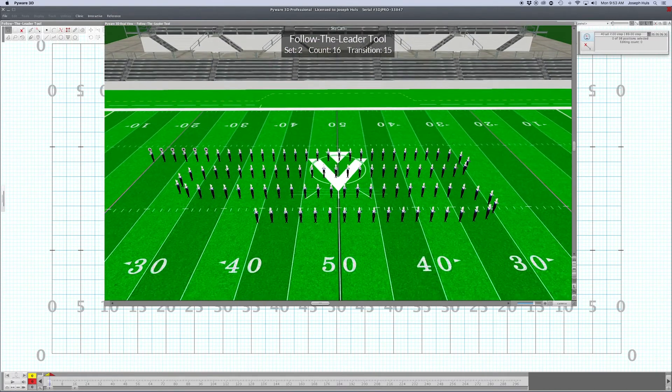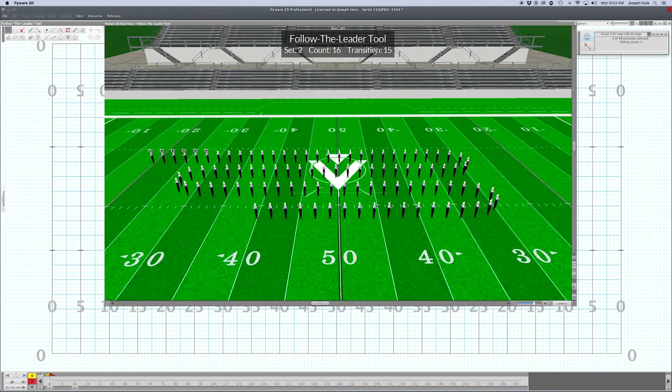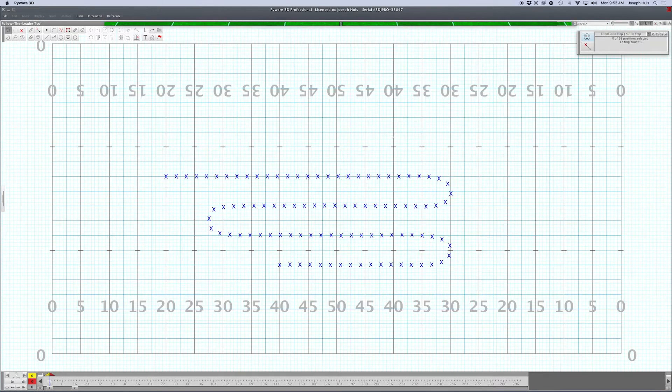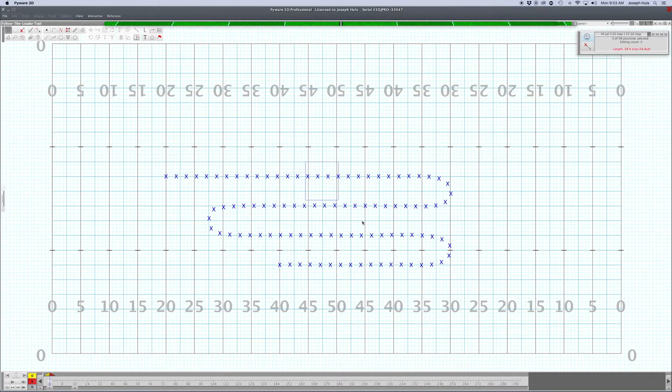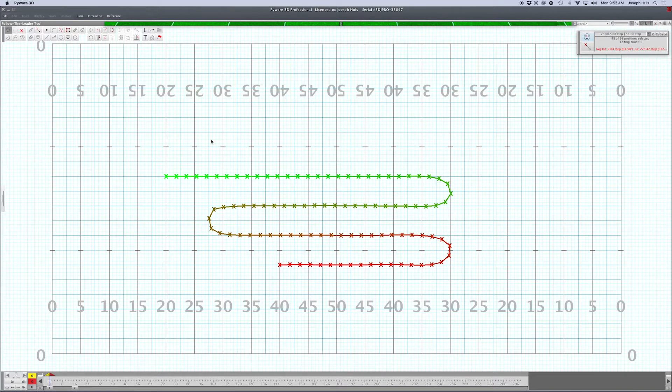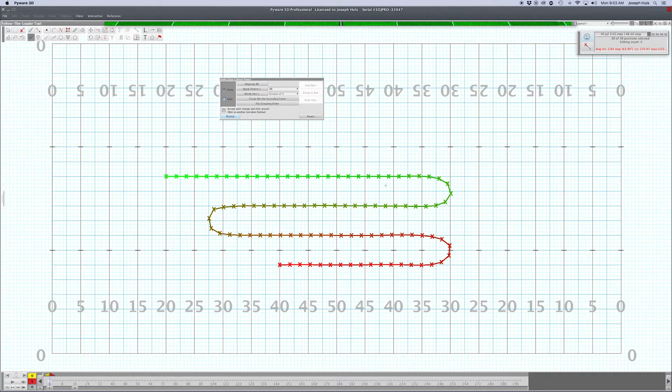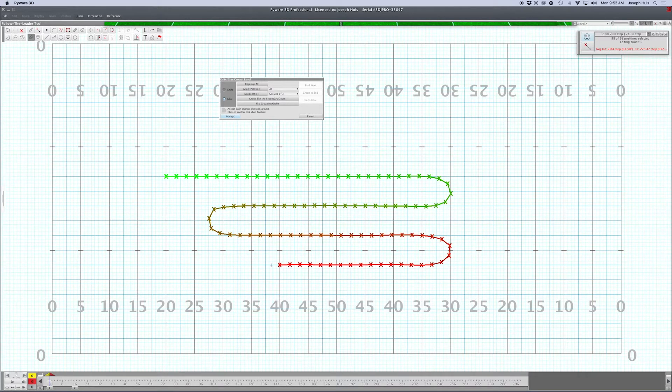There's a couple things you got to know about the follow the leader tool, and that is they will march how they are glued together. So if your form is not glued together properly, you should make sure that they are glued together. Everything is good. You see green to red - it makes sense. This is the end, this is the front.